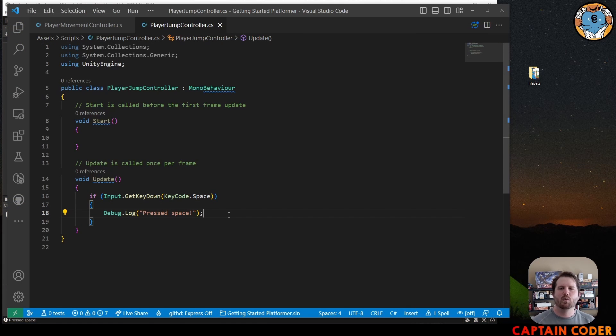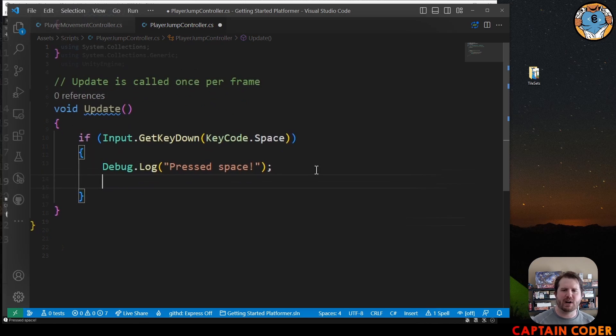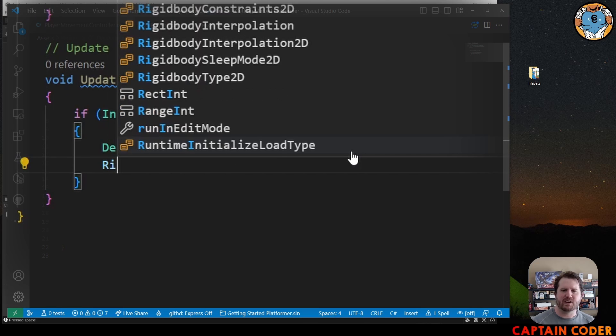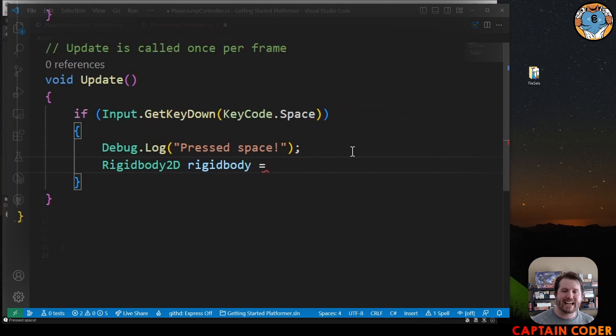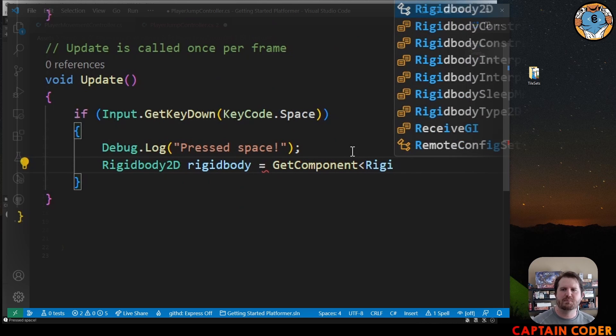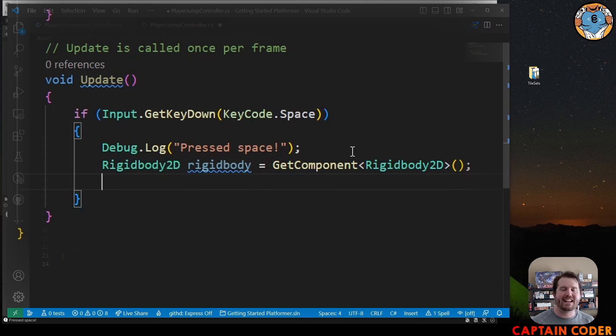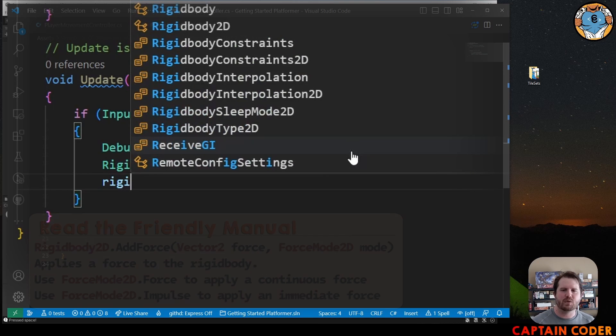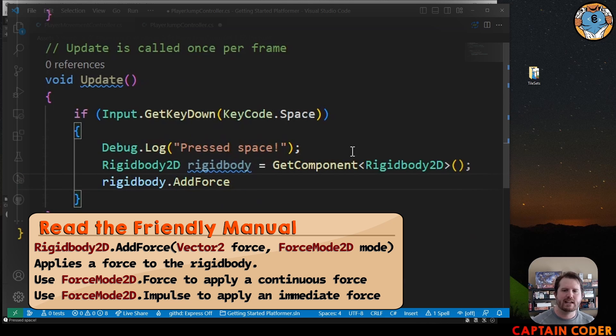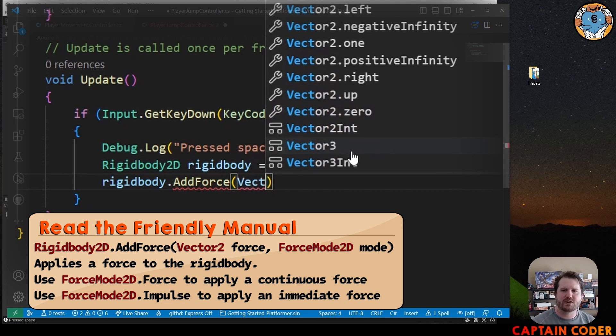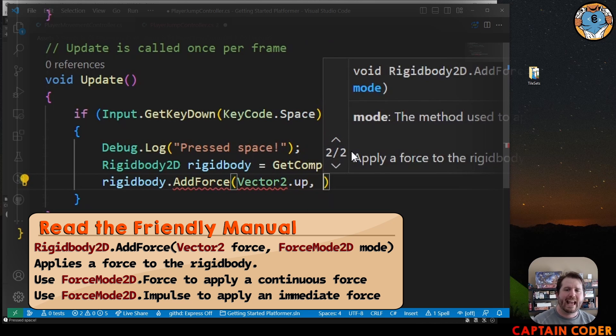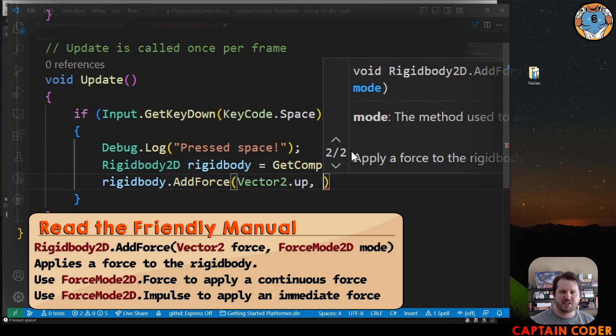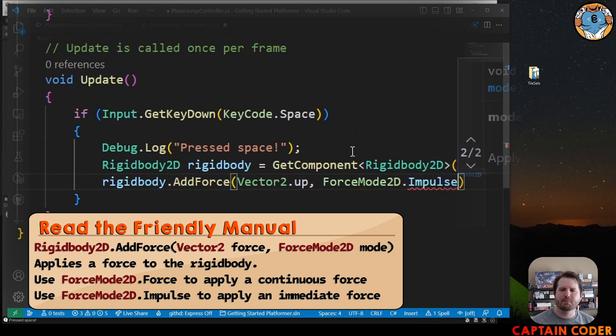Next we want to actually add a force to our rigid body. We can do this by accessing the rigid body. I'm going to create a variable, it's a RigidBody2D rigidBody. I'm going to assign it to GetComponent RigidBody2D like so. And then I want to use the add force method: rigidBody.AddForce. This will allow me to apply a force in the upward direction. I'm going to do a Vector2.up and I want to use the force mode. There's a second parameter here, ForceMode2D.Impulse.